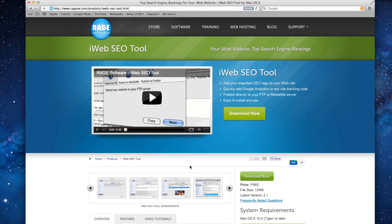I am going to show you the proper way to load your website into iWeb SEO tool. We also have another video that demonstrates the proper way to publish your site to FTP. I encourage everyone to take a look at that. You can find these videos on the iWeb SEO tool page by clicking on the Video Tutorials tab.